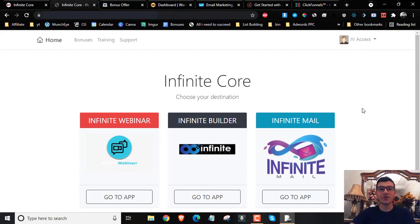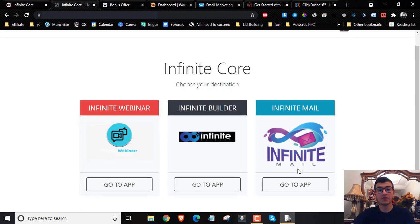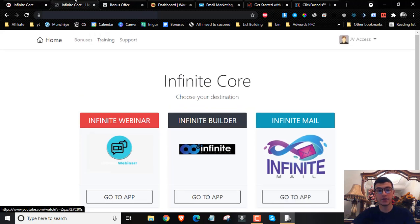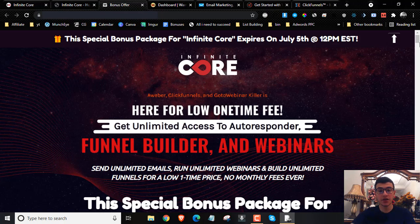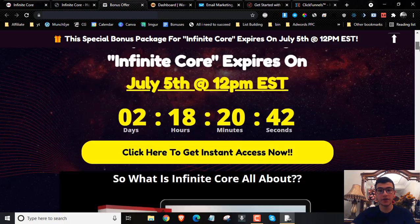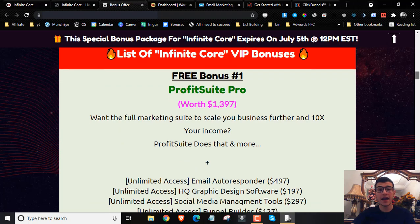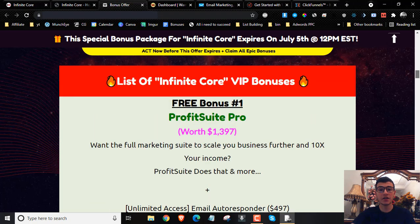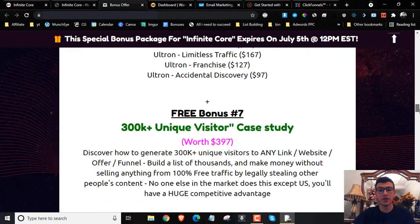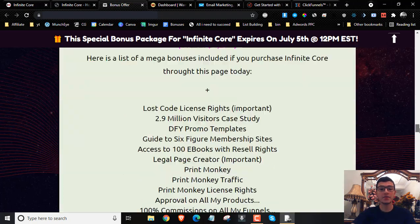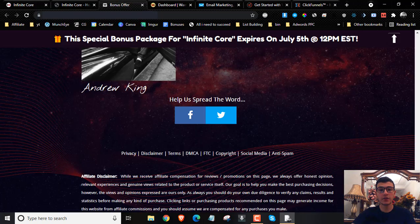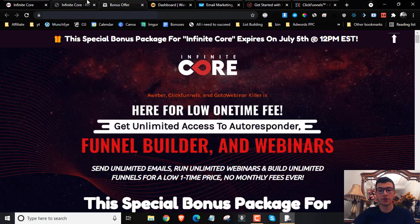Hey guys, Andrew King here from andrewdoesreviews.com. Welcome to my Infinite Core review. I'm here inside the members area and today I'm going to give you a full demo and run through what this is and how it works. I'm also going to share with you the full details you need to know about Infinite Core, the pricing details, the upsells, and I've got you covered with the best, most exclusive bonus package for those of you who would like to pick up Infinite Core through me.